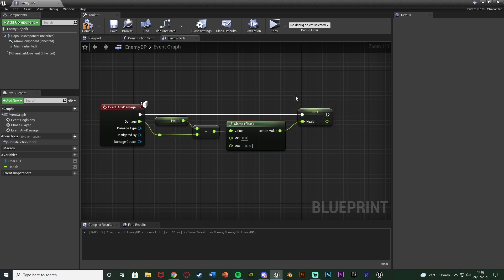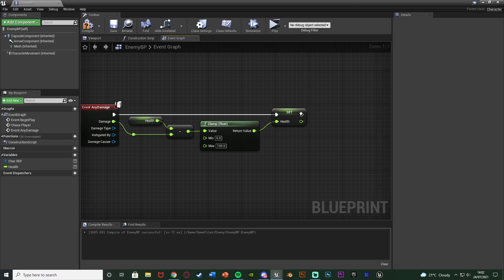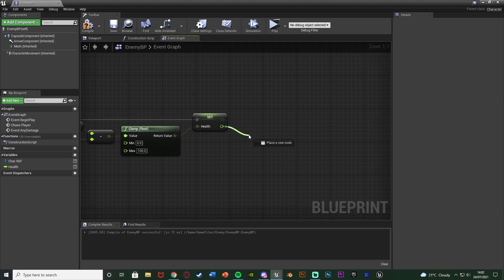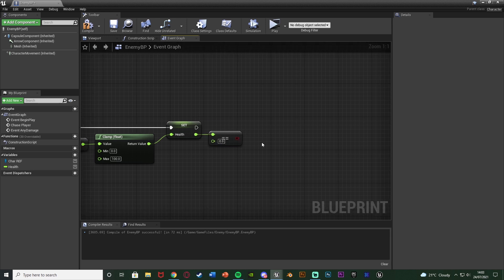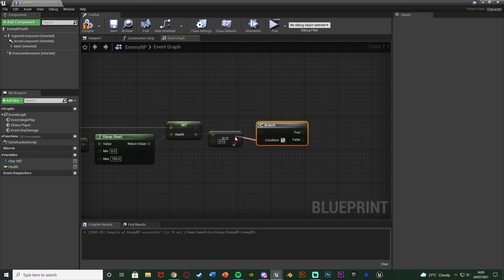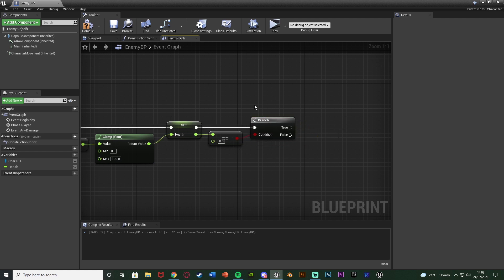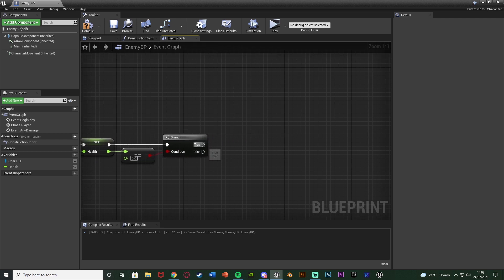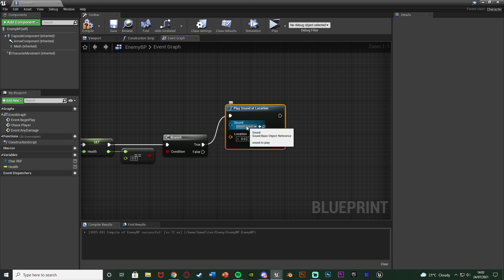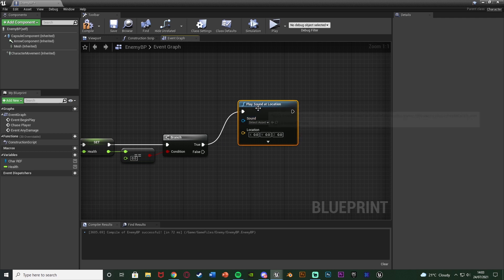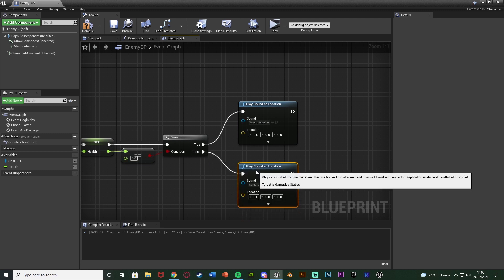The clamp ensures the enemy's health will not go below zero, so no matter how much damage we do it won't go negative. Out of set health we use the return value and get a float equal-equal node, leaving it at zero — so if health equals zero. To check this we hold B and left-click to get a branch with the condition going in. If health equals zero, true, we kill the enemy; if false we don't. True will play a sound at location using our death cue, and false will play just the normal damage sound effect.